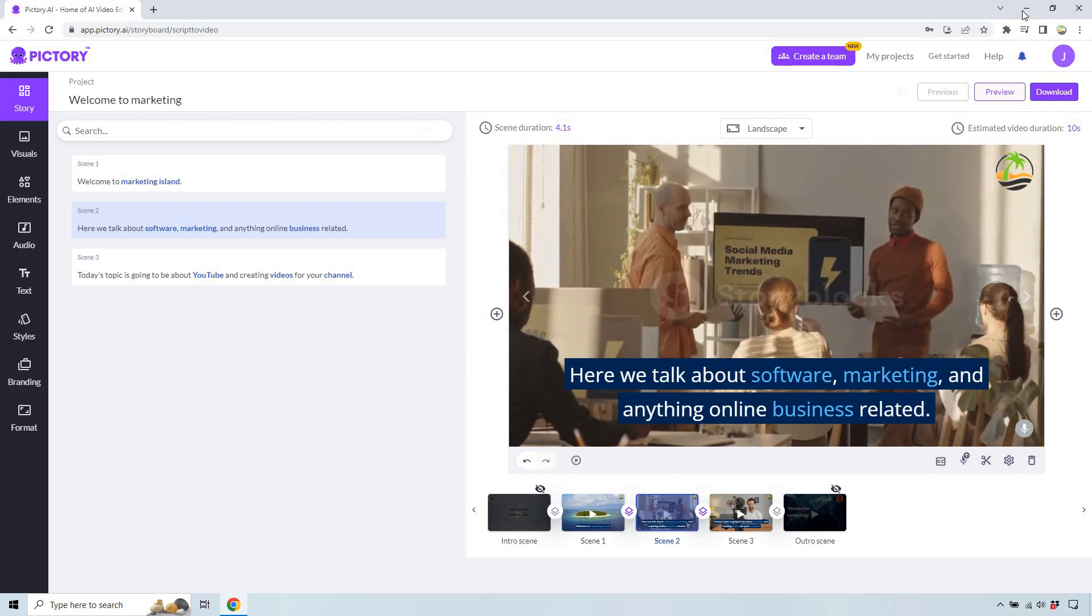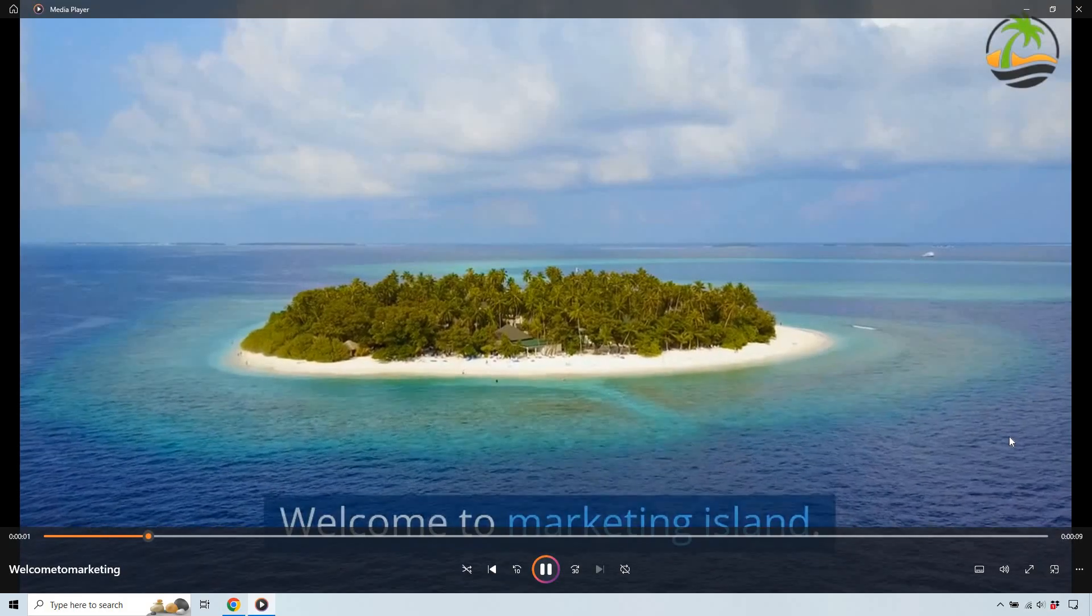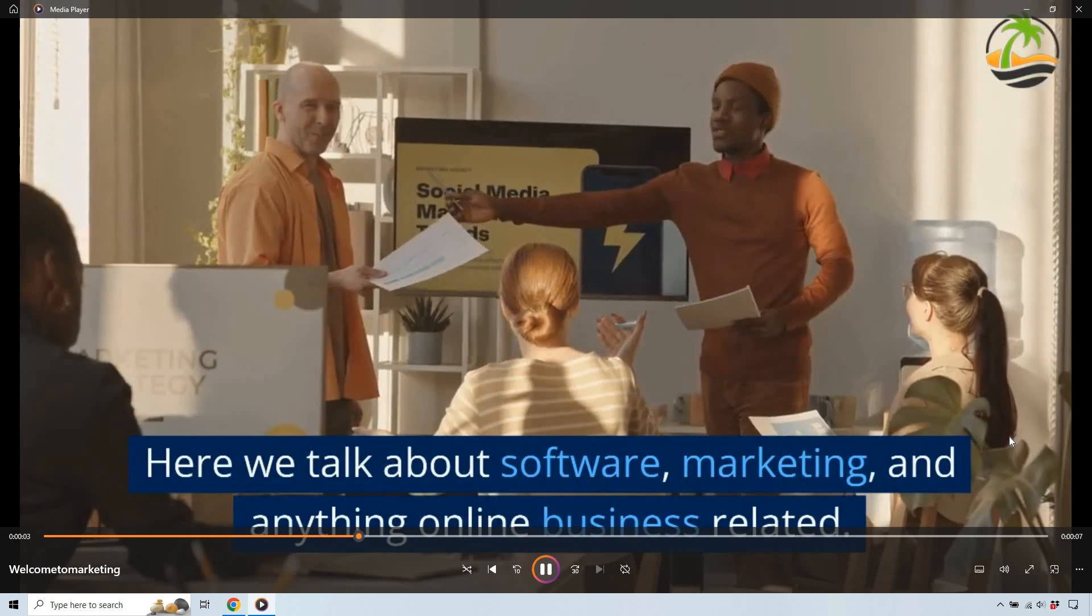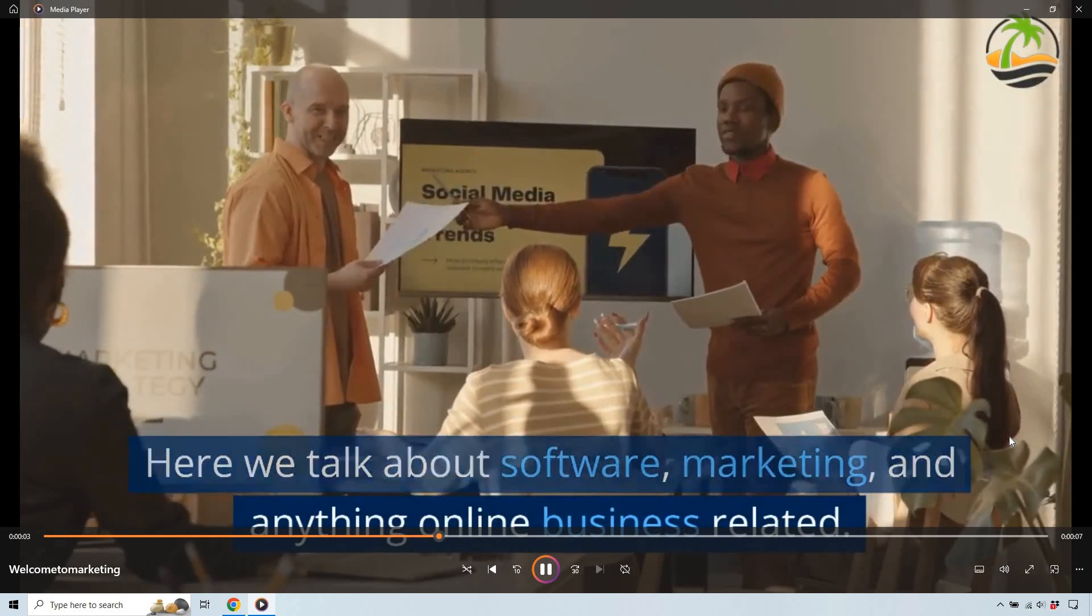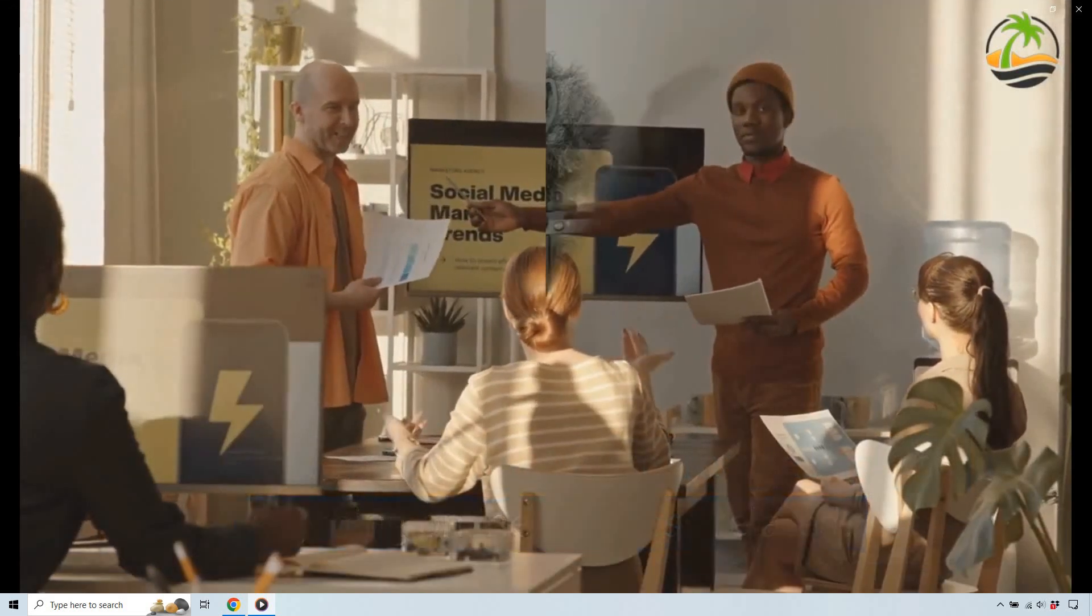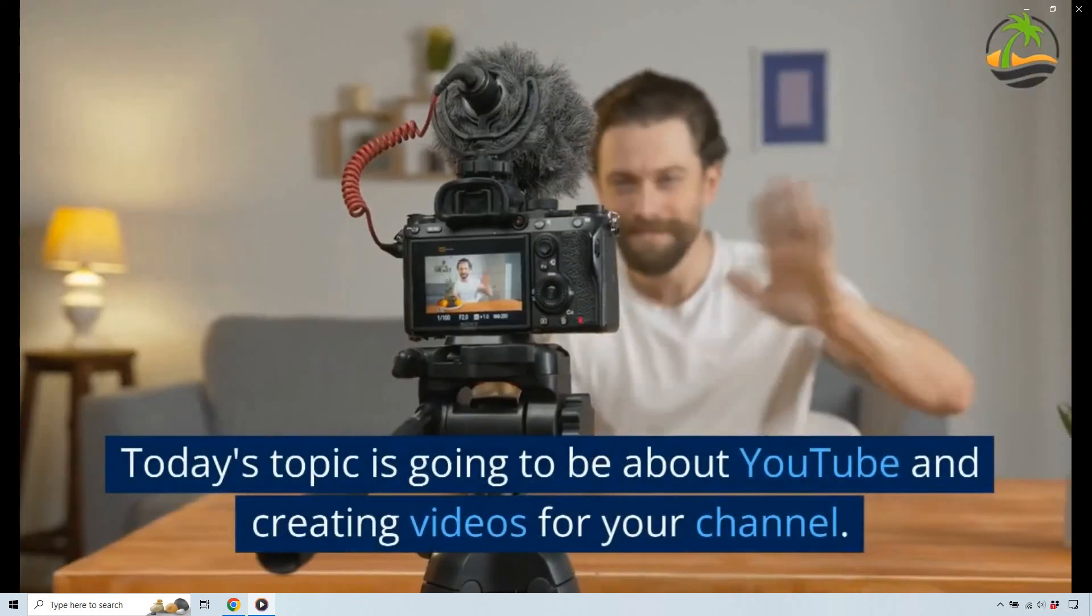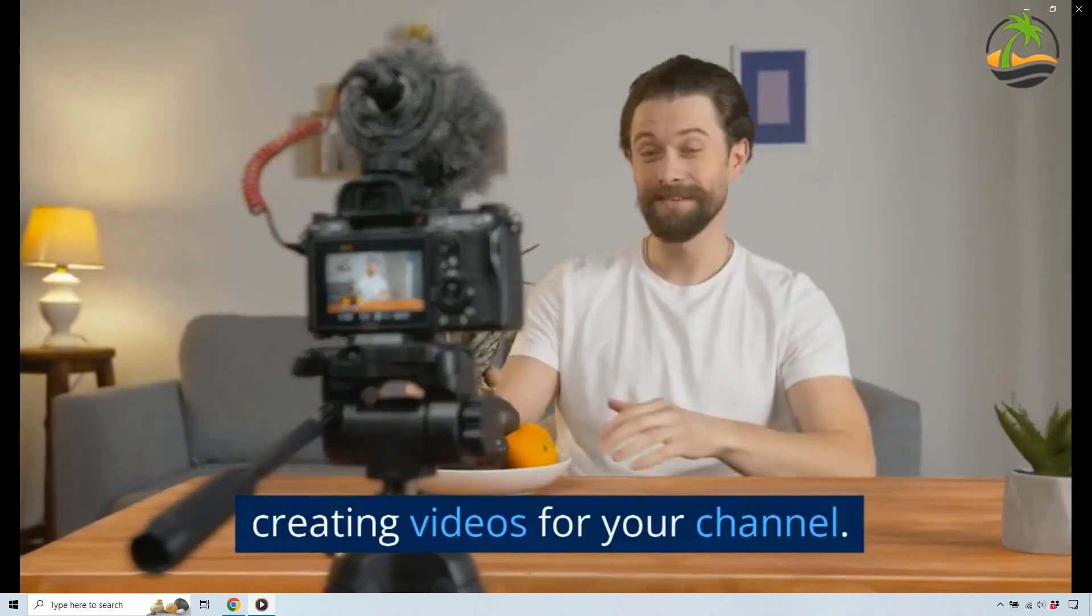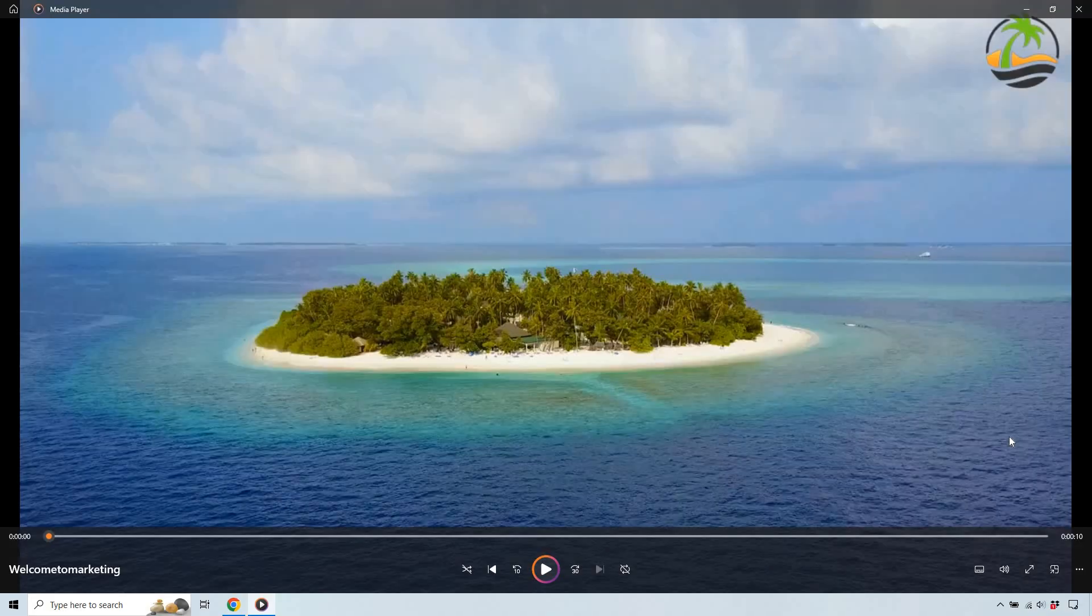Welcome to Marketing Island. Here we talk about software, marketing, anything online, business related. I forgot you can't hear that. Today's topic is going to be about YouTube and creating videos for your channel. And that's going to be that.